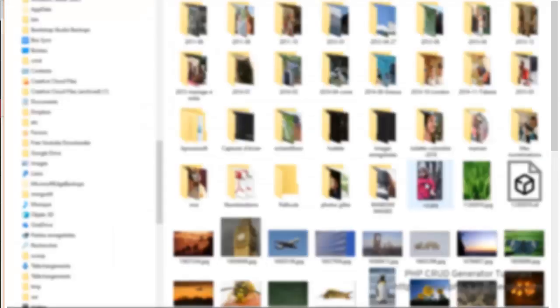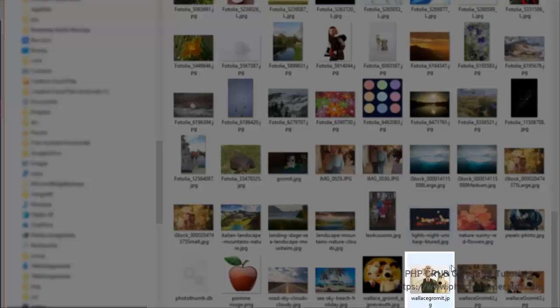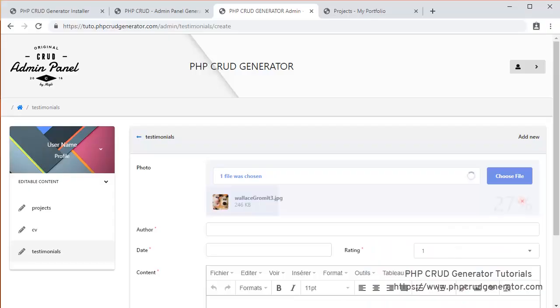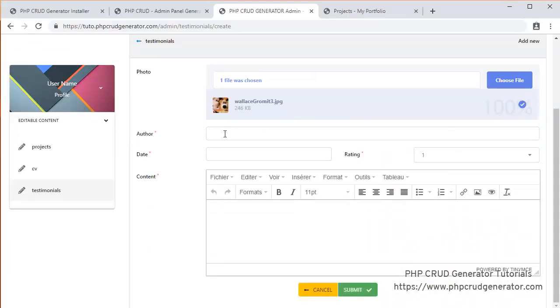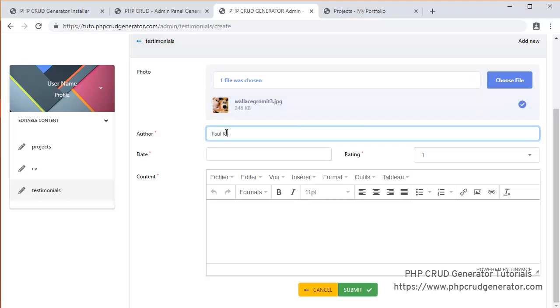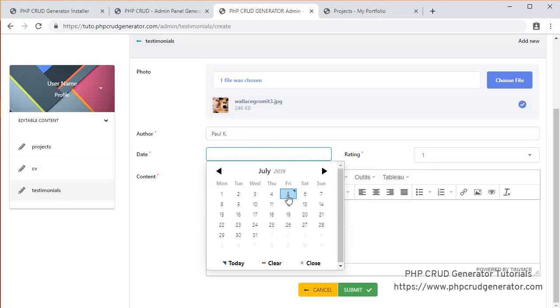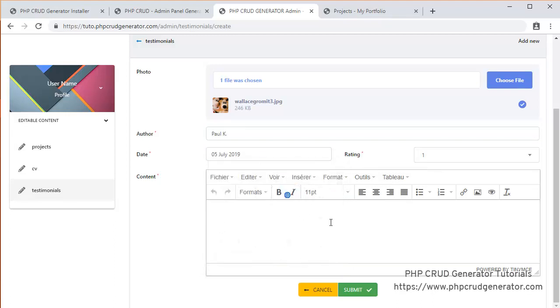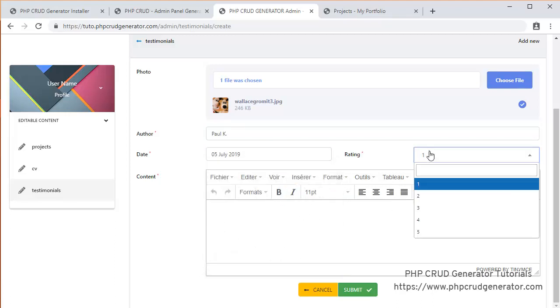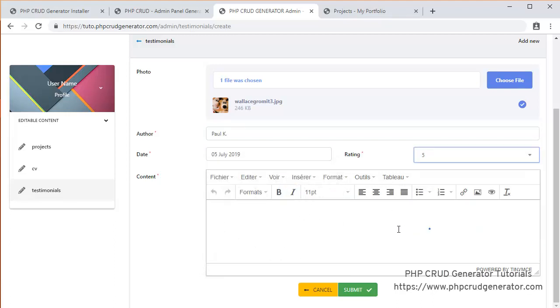Let's choose the file for the photo. Then the author. Let's put a date. A good rating. And a description. Great. Amazing. Tool.